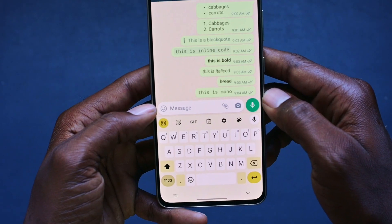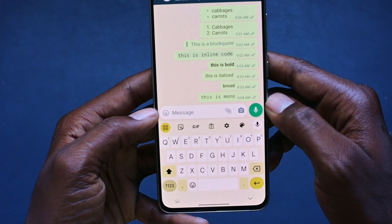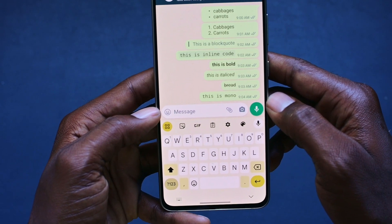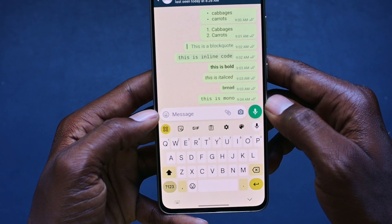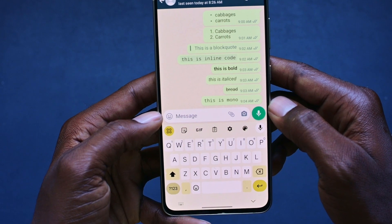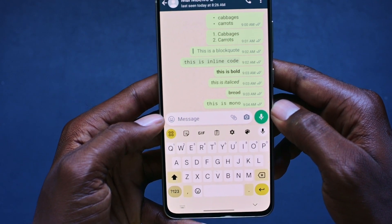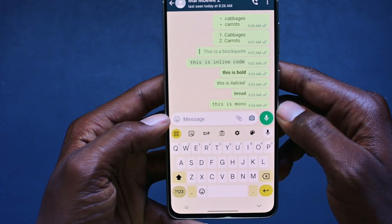So those are the new text formatting shortcuts in WhatsApp, including the old ones. If this video was helpful, please give it a thumbs up. Otherwise, I'll see you in the next video.